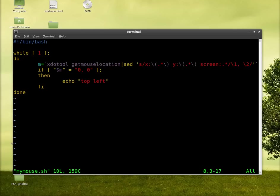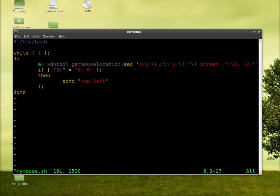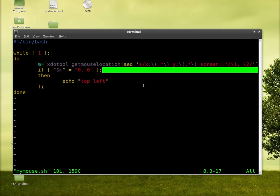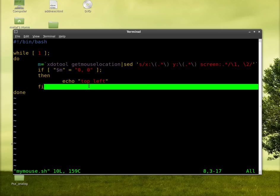I'll upload this script to my site and put the link in the description so you can download and see everything. Especially the sed part, which if you're not used to sed, it may be a little confusing. But like I said, basically we're taking X colon, Y colon and screen colon and the number after that. And we're basically just removing it.